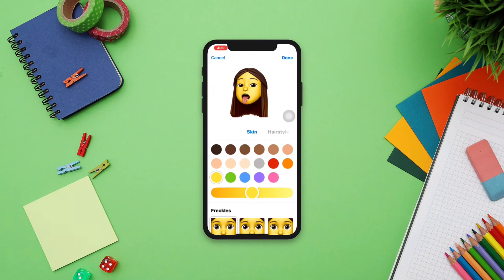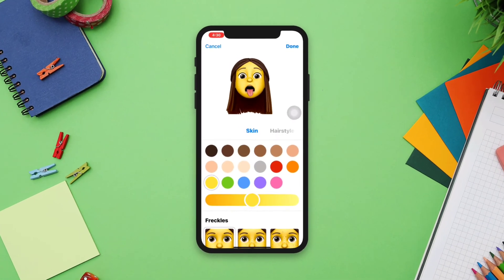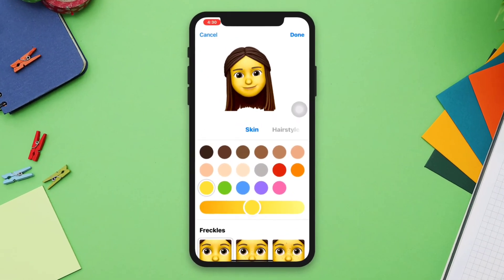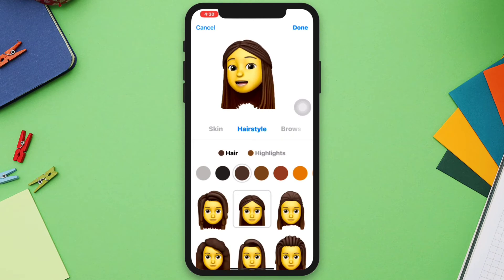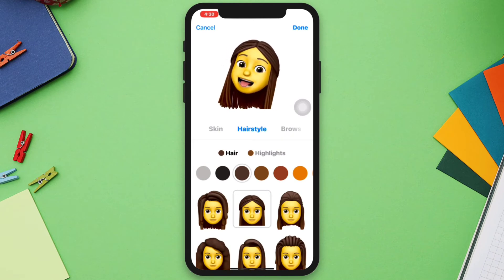If your Memoji is not working or goes missing on your iPhone, you can follow three advanced processes to solve your problem. So let's get started.